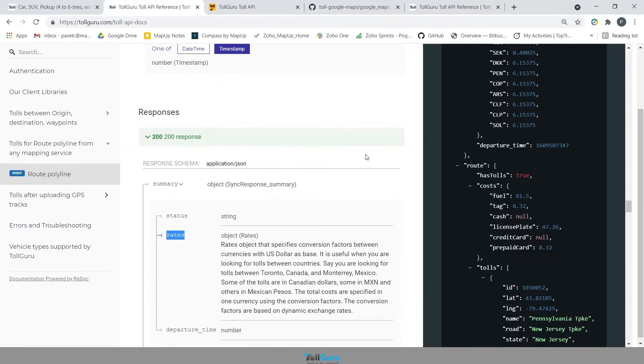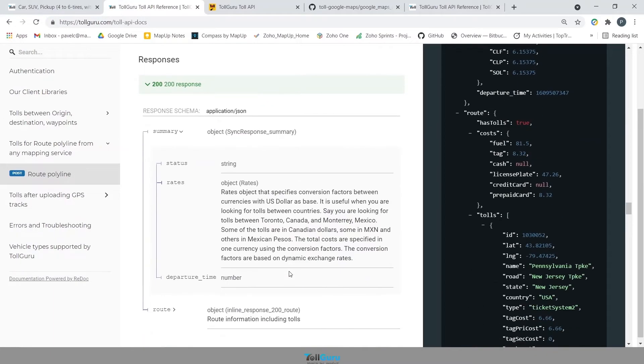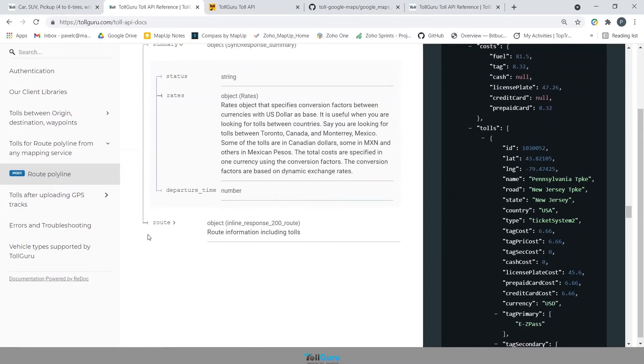Rates, that will have the currency exchanges with respect to USD. Departure time, that has been provided. If not, then this parameter will automatically take the current time while requesting.